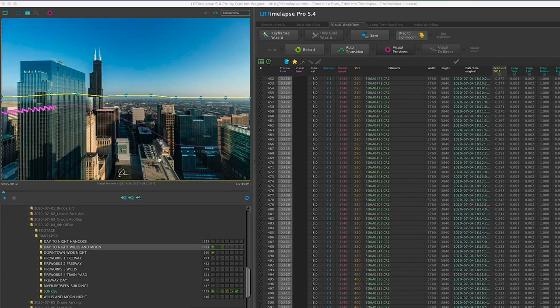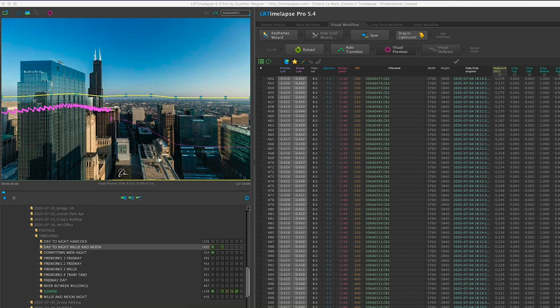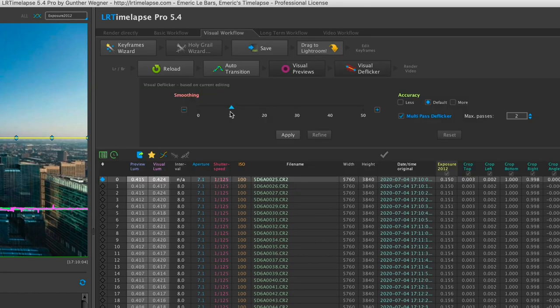Use a timelapse tool in order to smooth out the exposure ramping. You don't really have a choice, to be honest. The Holy Grail Wizard does not turn on when you shoot in AV mod, but that's okay — I just use a little more of the visual deflicker.